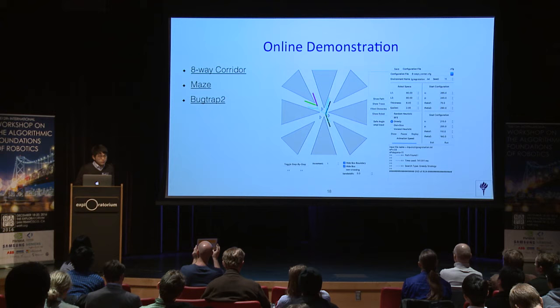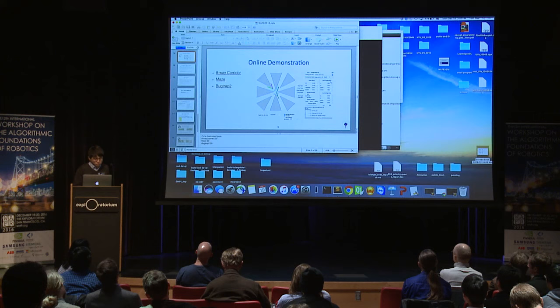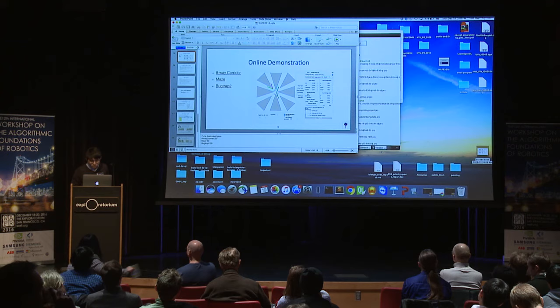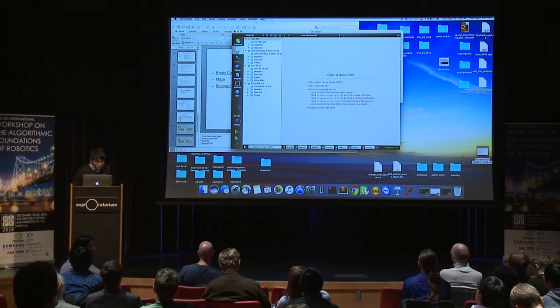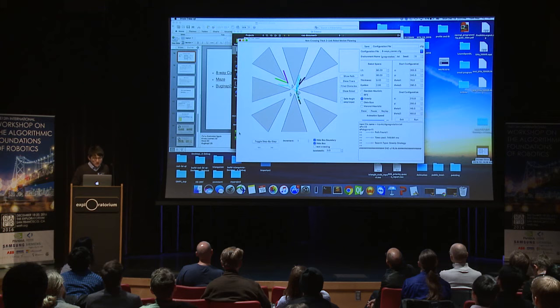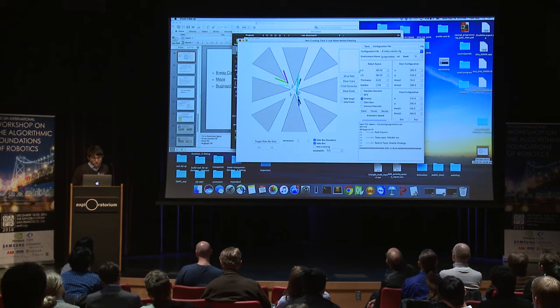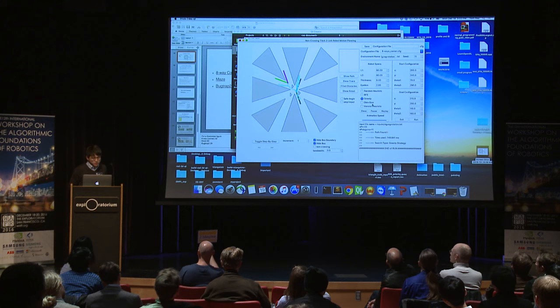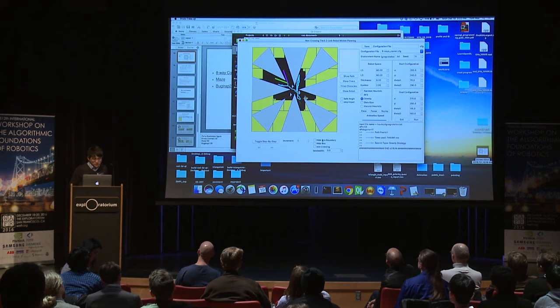Here is a short online demo of the program. You can set different lengths, thickness, and epsilon for the robot, choose different search strategies, see the subdivision situation, and also enable the non-crossing constraint and adjust the kappa parameter.